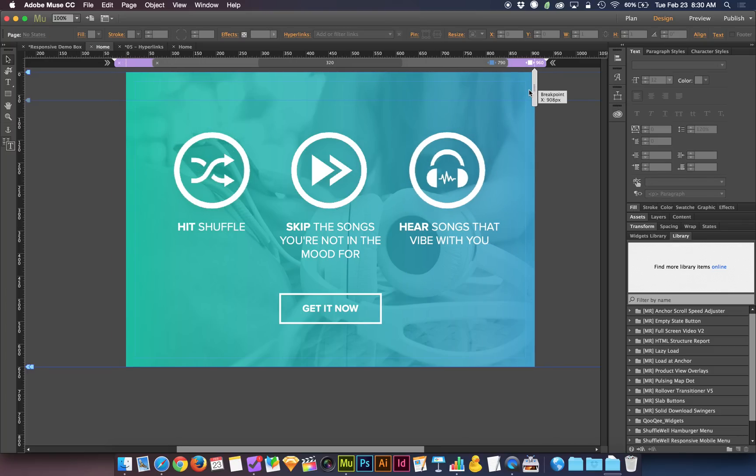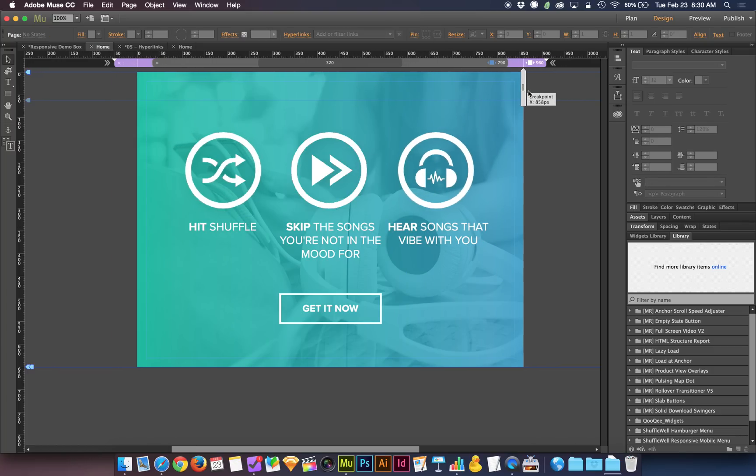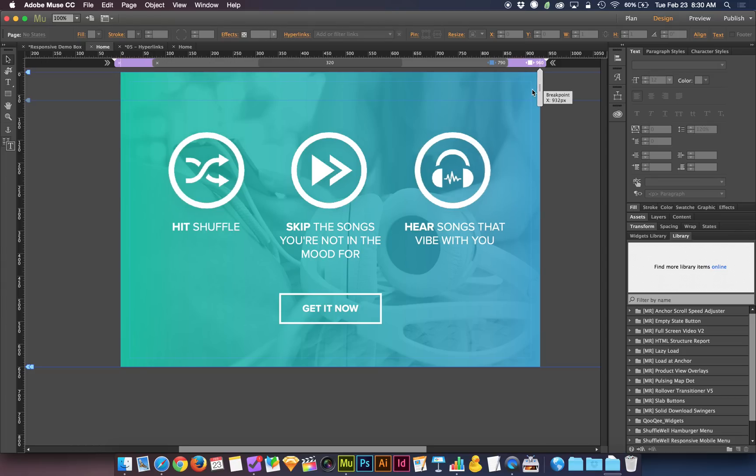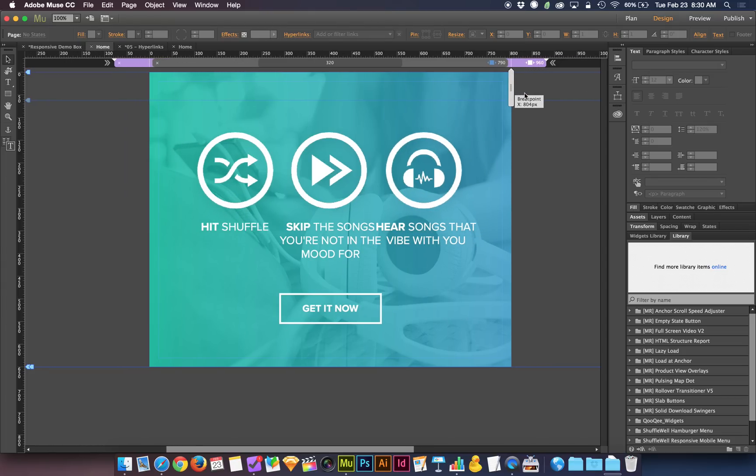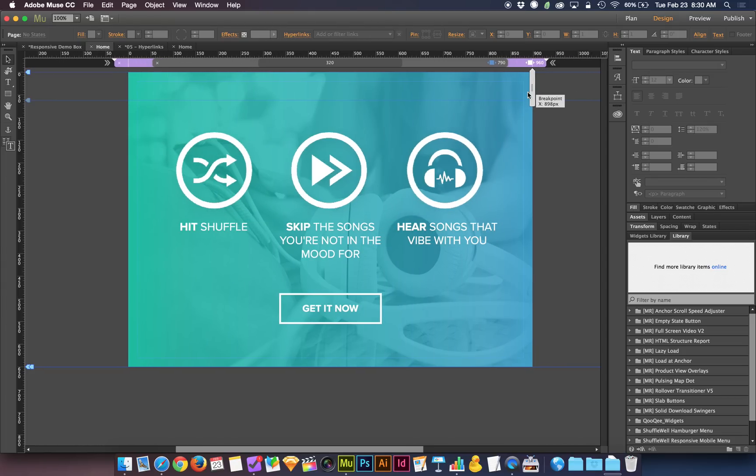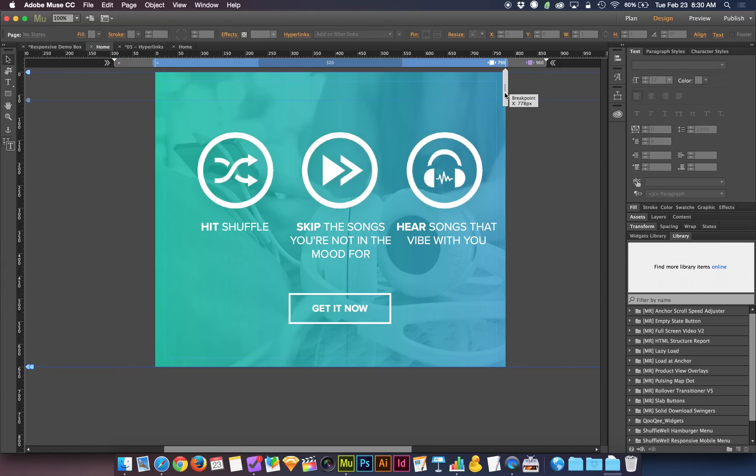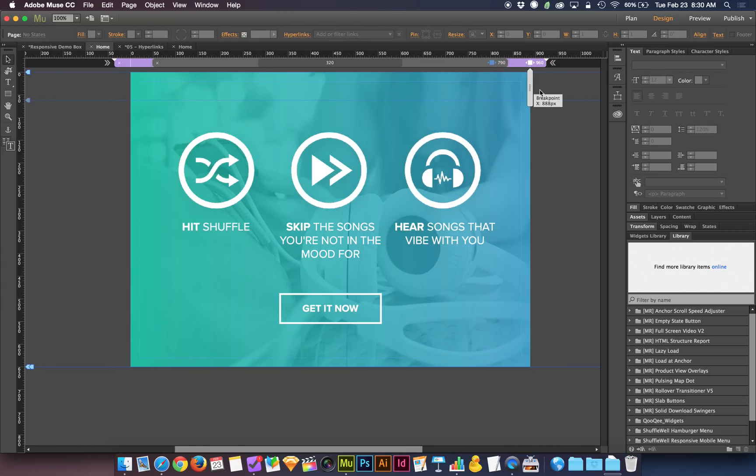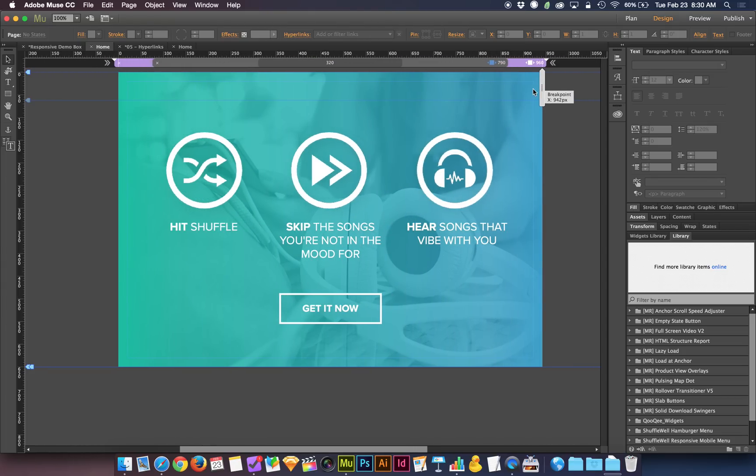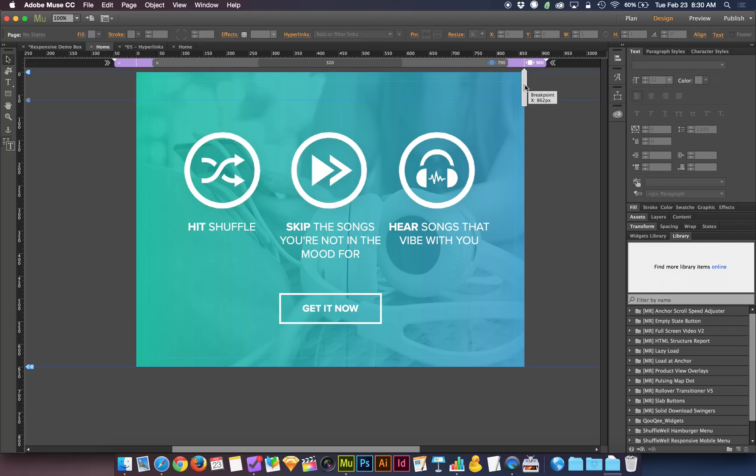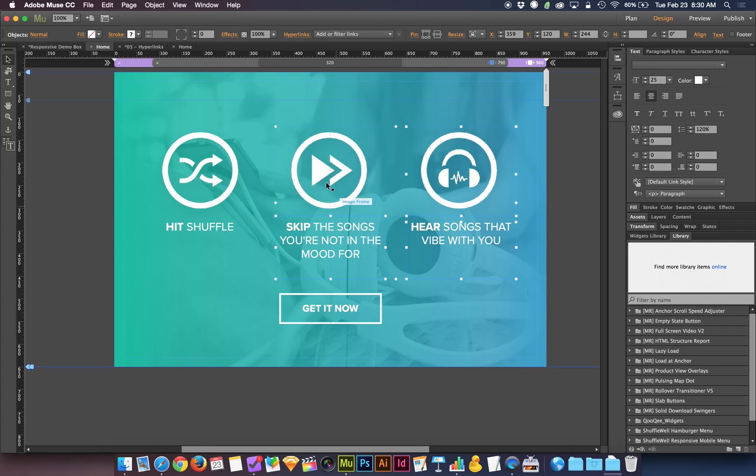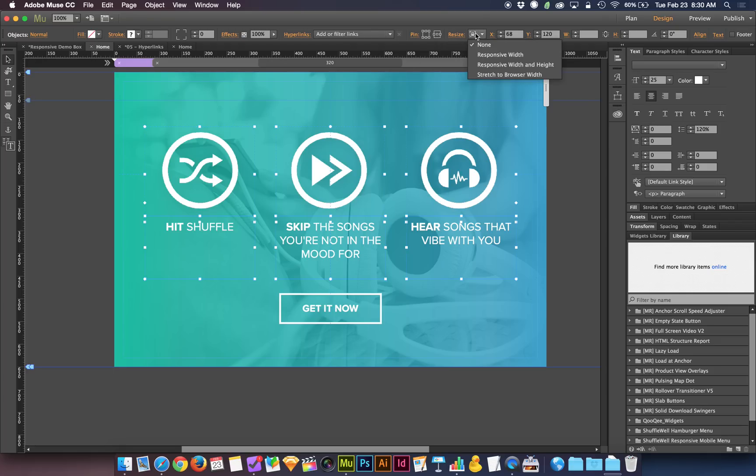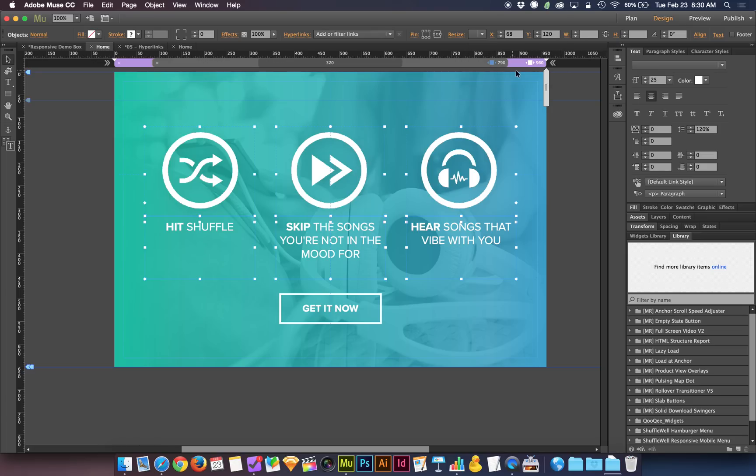So now as I scale it down, see the one in the middle stays in the middle and the ones on the side move inward. But you'll notice there's no accommodation to the size of these objects with regard to the size of the space that they're in. So I can select these, all of them, and I can go back up here and next to the pinning there's resize. And I can tell the resize that I would like these to be responsive width and height.